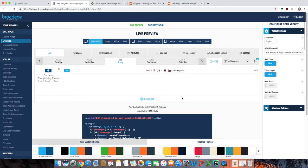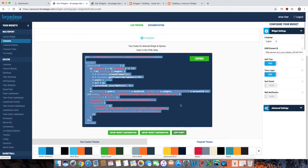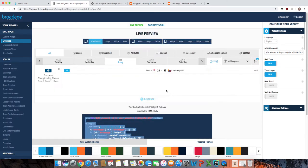After you finish your customization, click the copy script button here to copy your widget scripts.